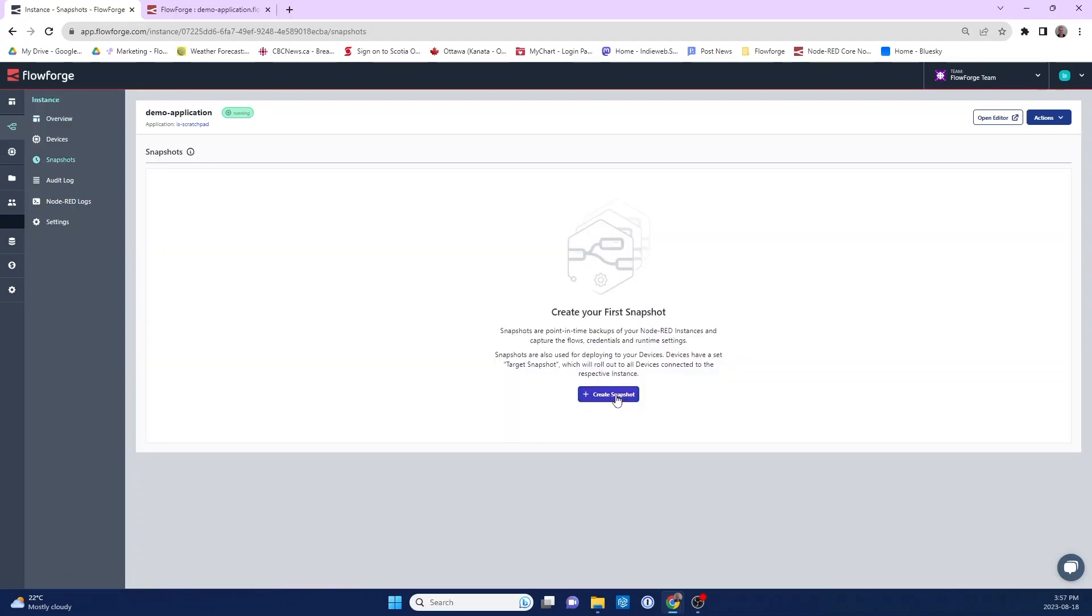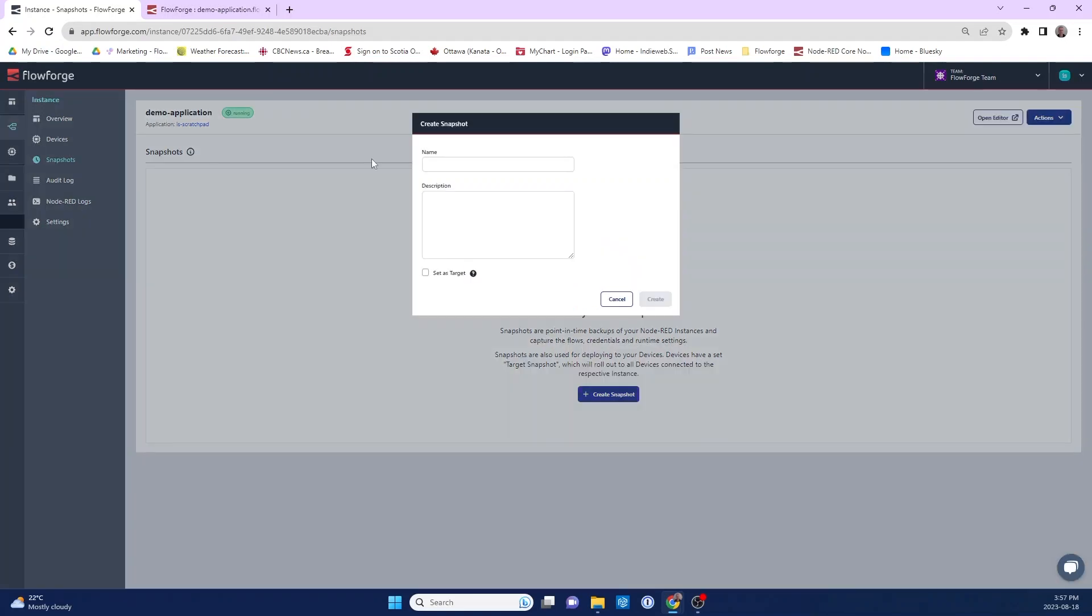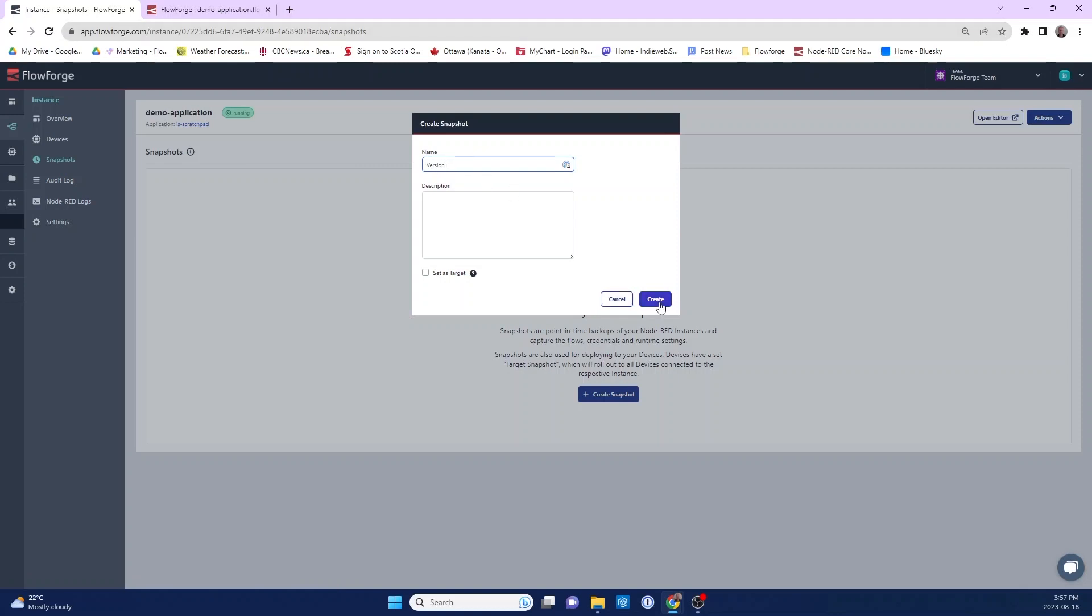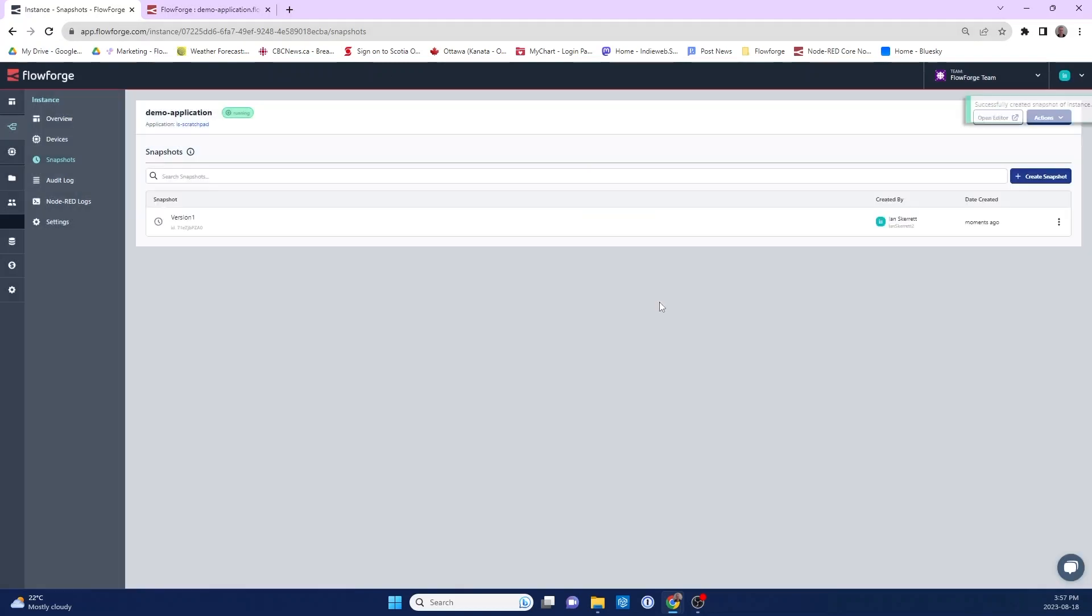And now I'm going to create a snapshot of this Node-RED instance, the demo application. I'm going to create it called version one. You can add a description for now. I'm not going to. And there. Now I've created a version of that Node-RED instance.